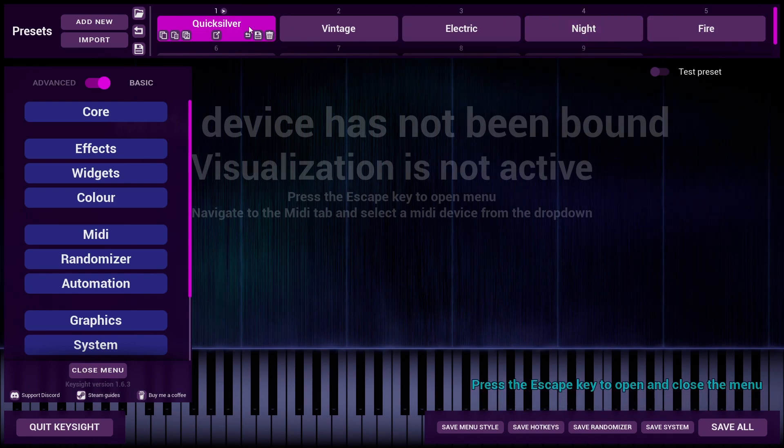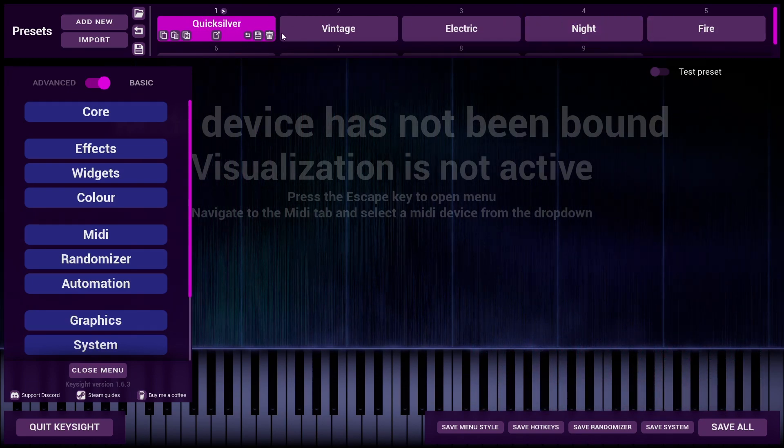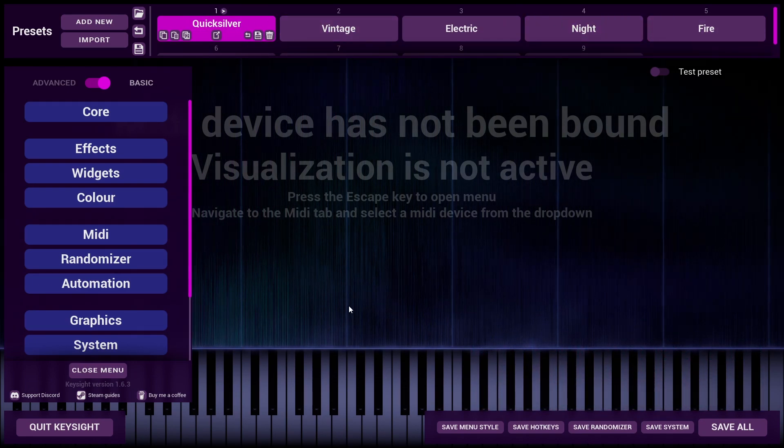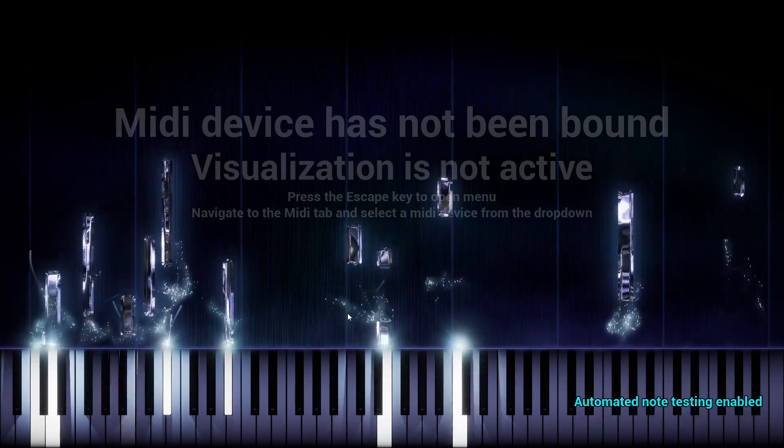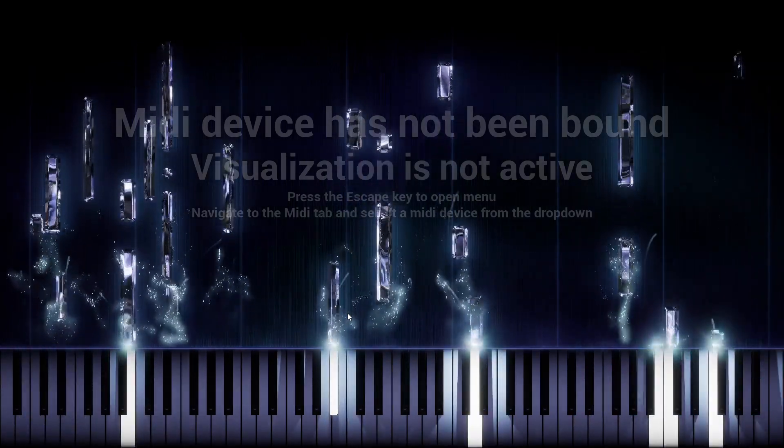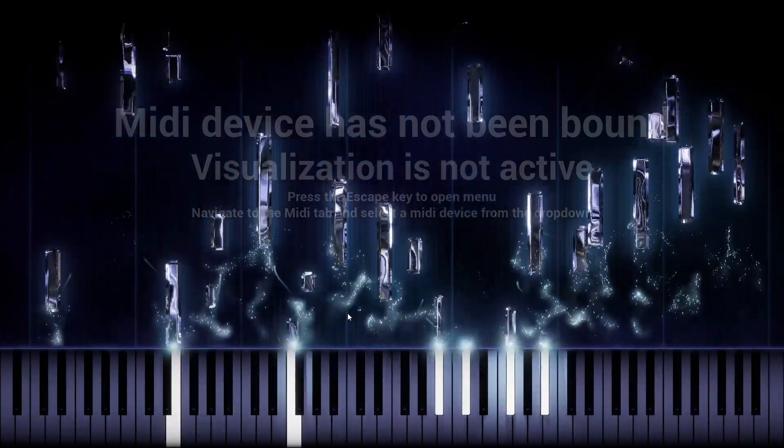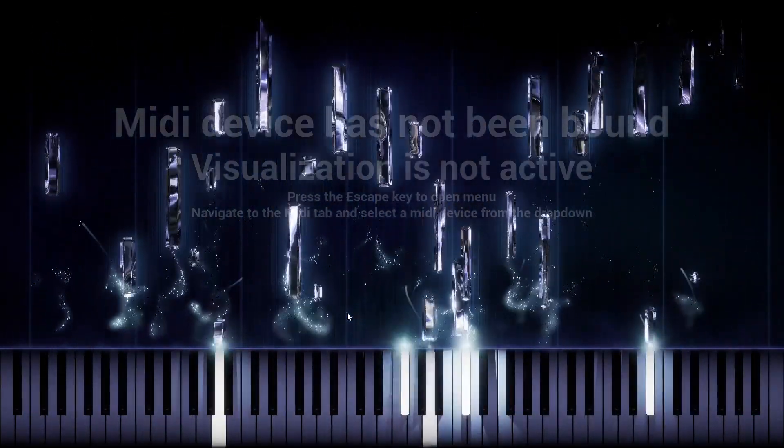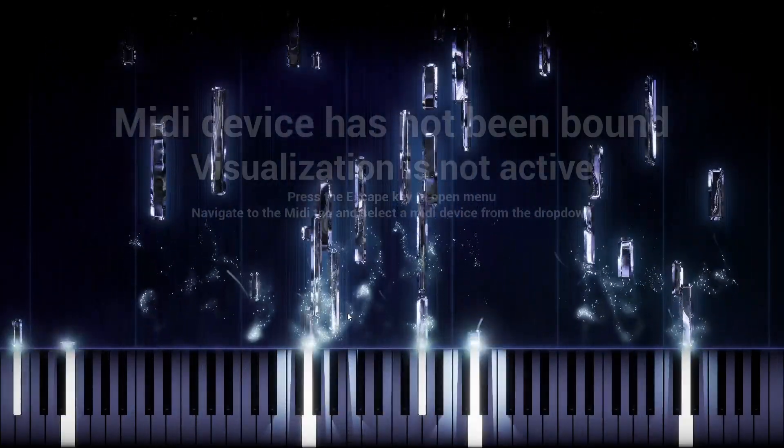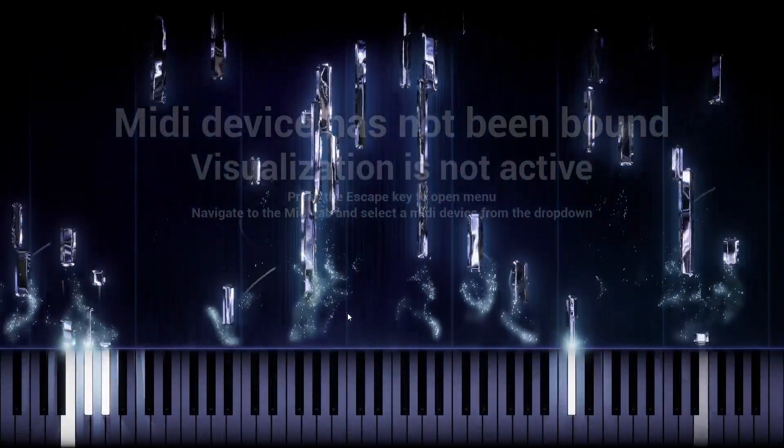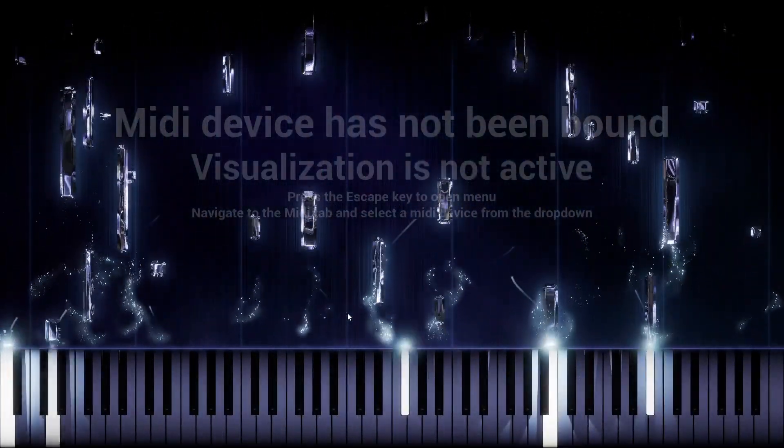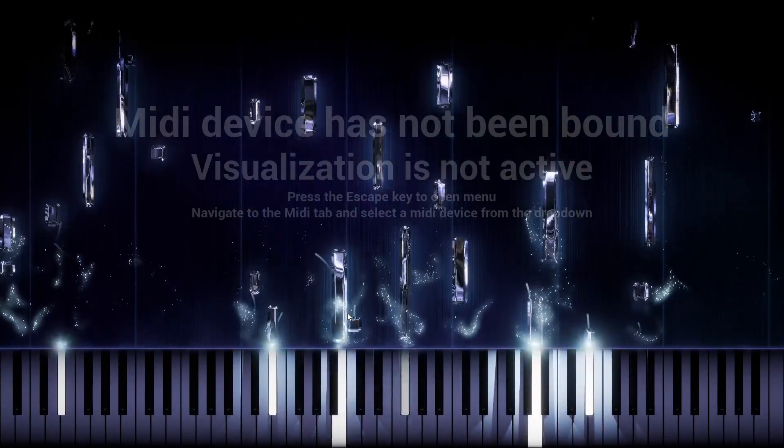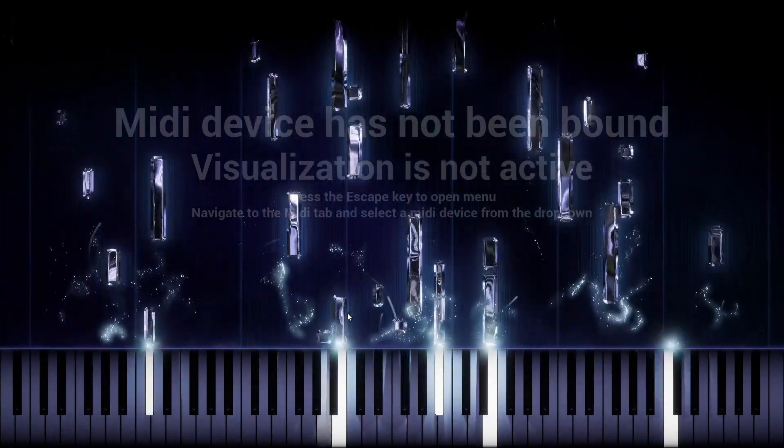You'll notice that the order has changed. I've put Quicksilver up in the front because I think it's the prettiest preset. Right, and that about covers it. Thank you very much for watching and I hope you enjoy the new updated stuff. Join the Discord if you want to ask questions or stay up to date on Keysight 2 development news. And I'll see you in the next one.